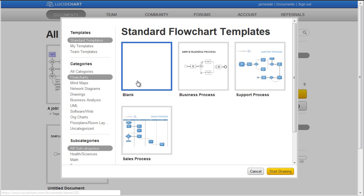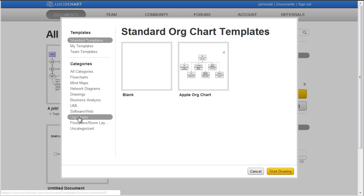As an example, we'll say that you've been assigned to create an organizational chart for your department. Choose the Organizational Chart category. Click the Apple Org Chart template.